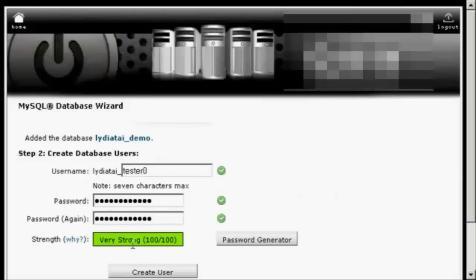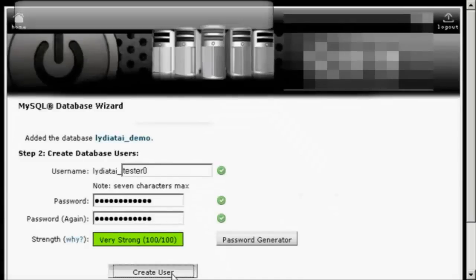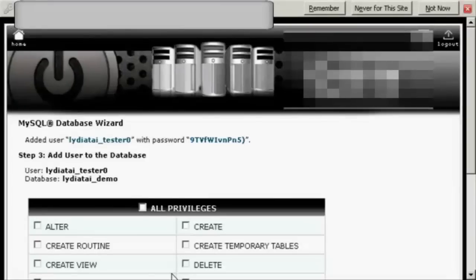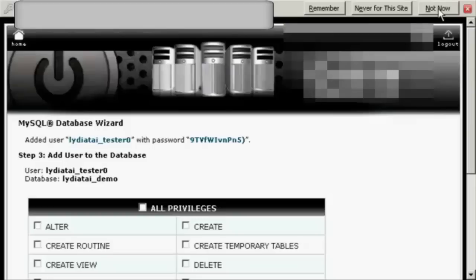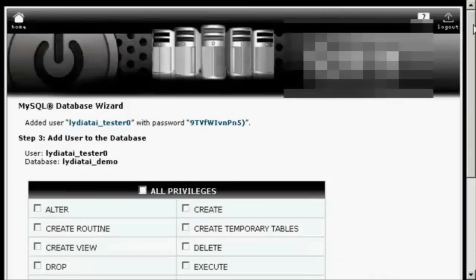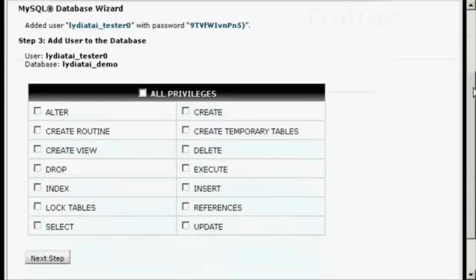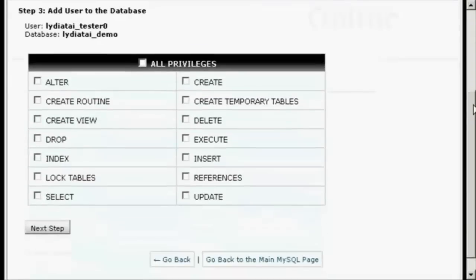There you go. It's very strong. Click on Create User. And I don't want to remember the password for this one, so click on Not Now.